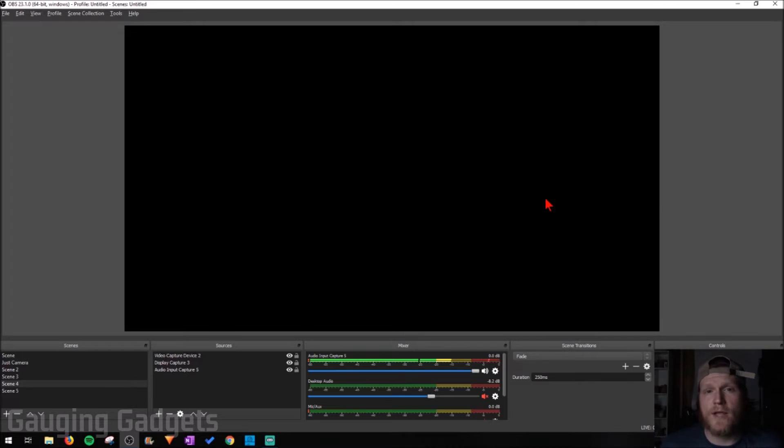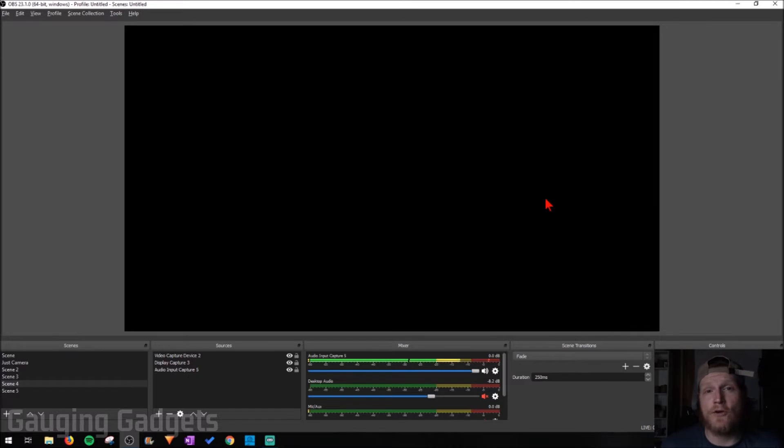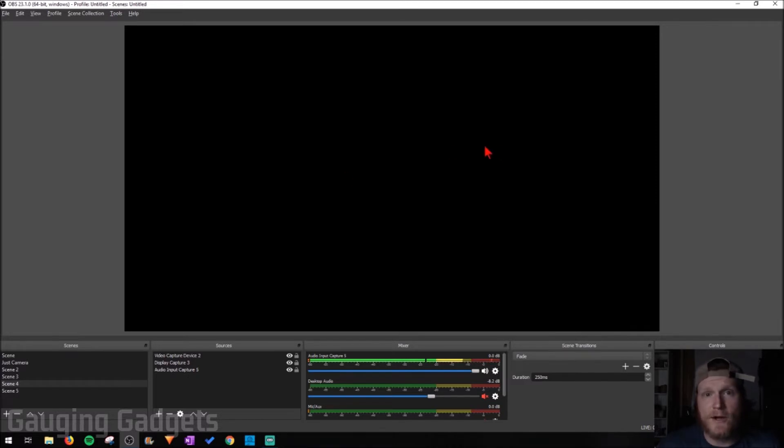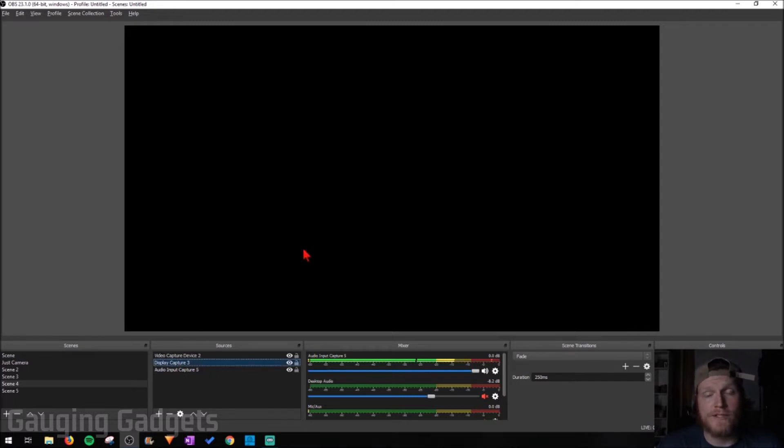What's most likely going on here is you actually have two graphics cards in your computer, and your computer is having a hard time figuring out which one to use for OBS. As you can see right here, I have OBS open, I have display capture in my sources, but I'm getting a blank screen.